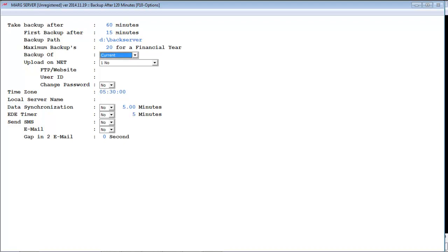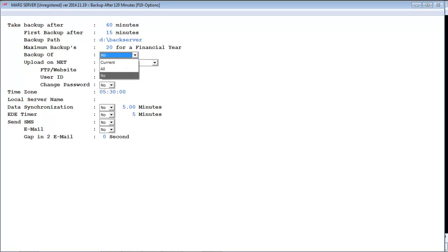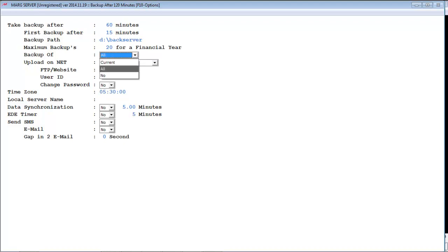After that, next is 'Backup of.' In this field you will encounter three options: Current, All, and No. If you want to take backup of the current financial year, then select Current. If you want to take backup of all financial years, select All. And if you don't want to take backup of any financial year, select No. For the time being we are setting it as Current.